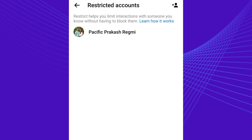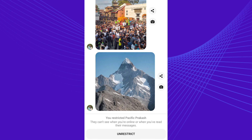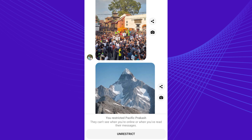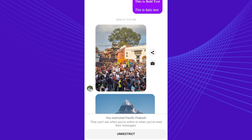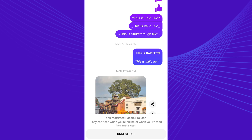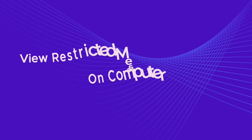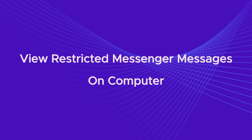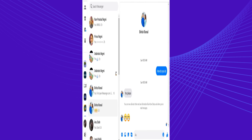Now choose the person whose messages you want to view. The old messages are secure and you can view them anytime — previous conversations are easily available. Now let's learn to view restricted messages in Messenger on computer.